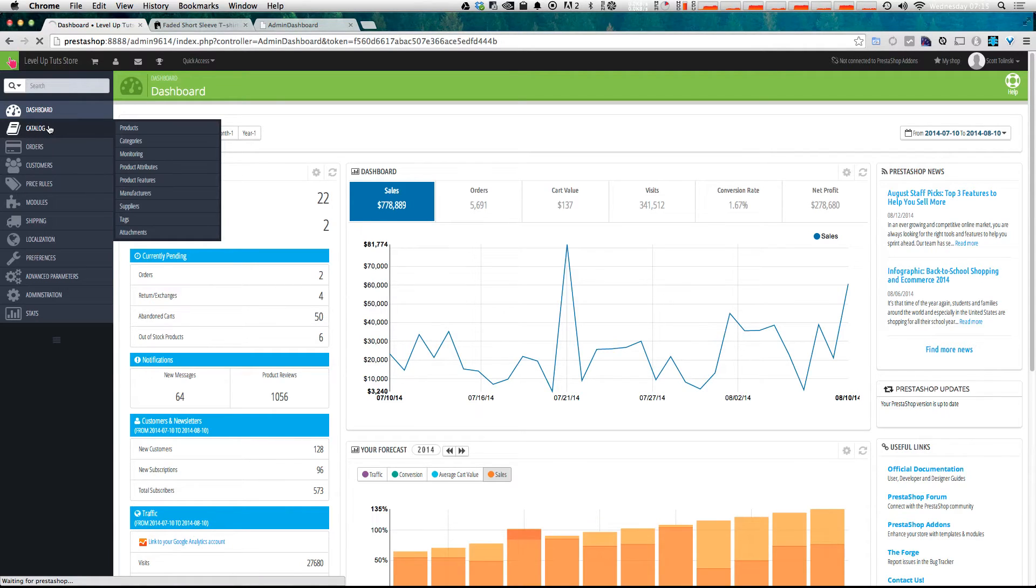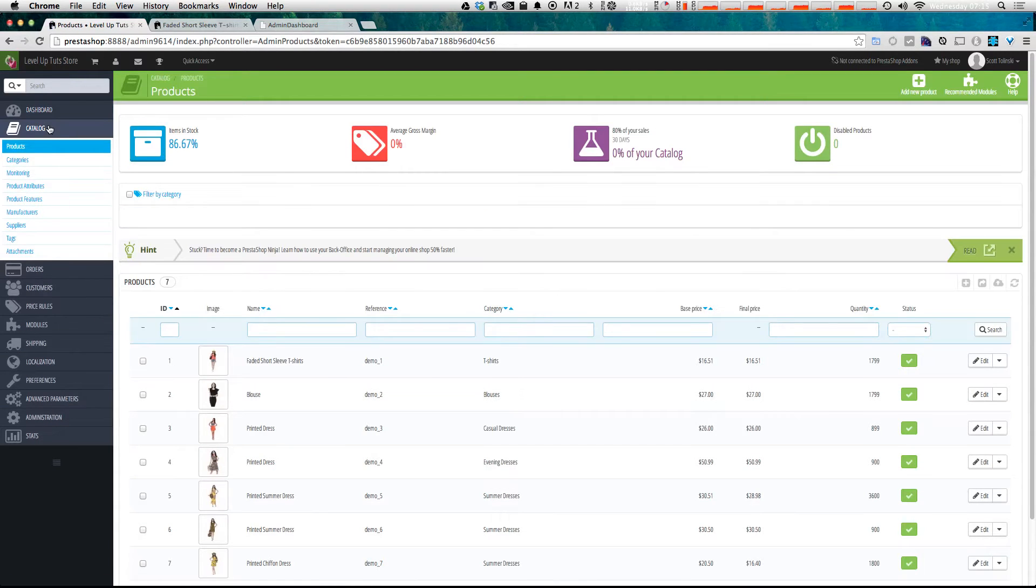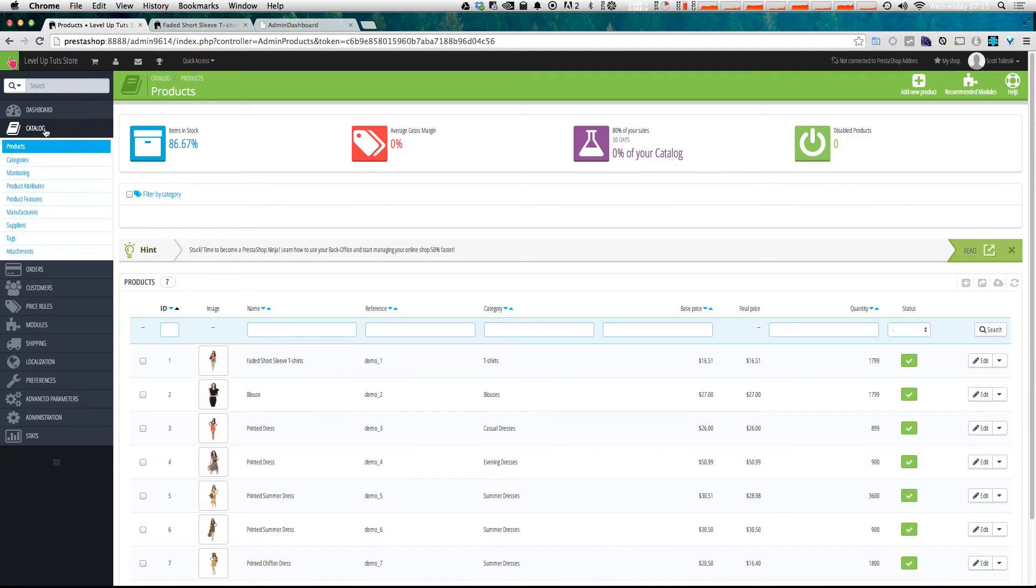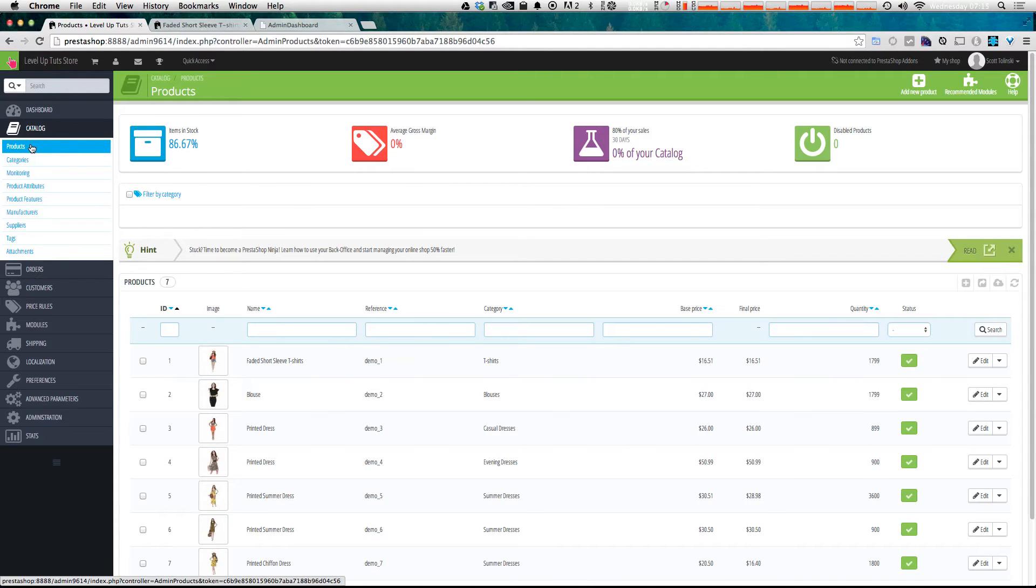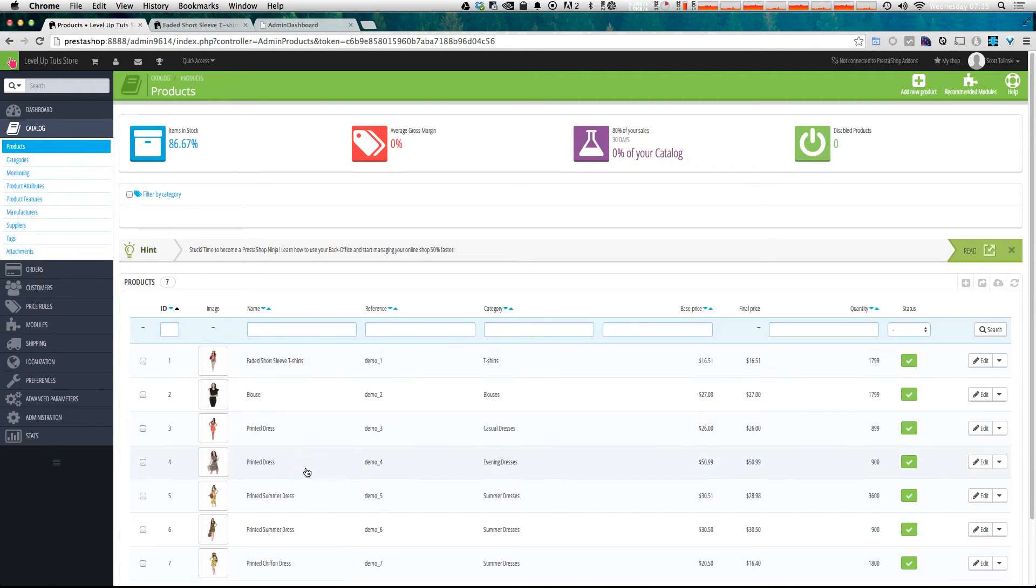Next, we have catalog. Now catalog is where we're going to manage all of our product items. And when we enter this, or we hover over it, it enters this sub menu, where we have options for products, categories, monitoring, product attributes, product features, manufacturers, suppliers, tags, and attachments. We'll go over exactly what those are in a little bit. But as you can probably guess, products, which is your main landing page for categories, is a listing of all your products where you can search or filter them.